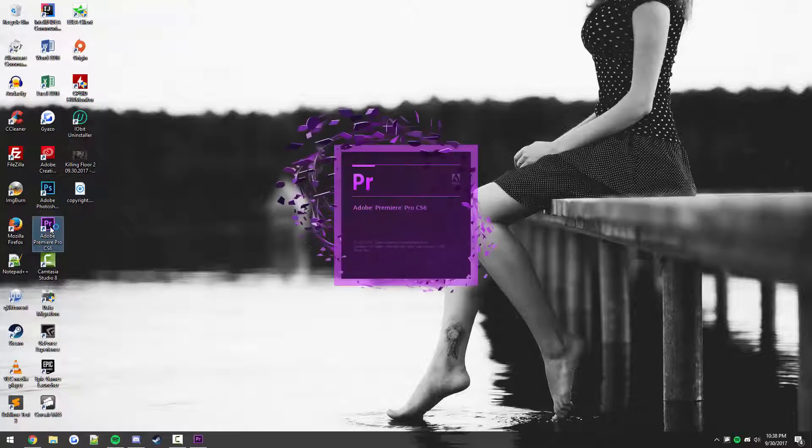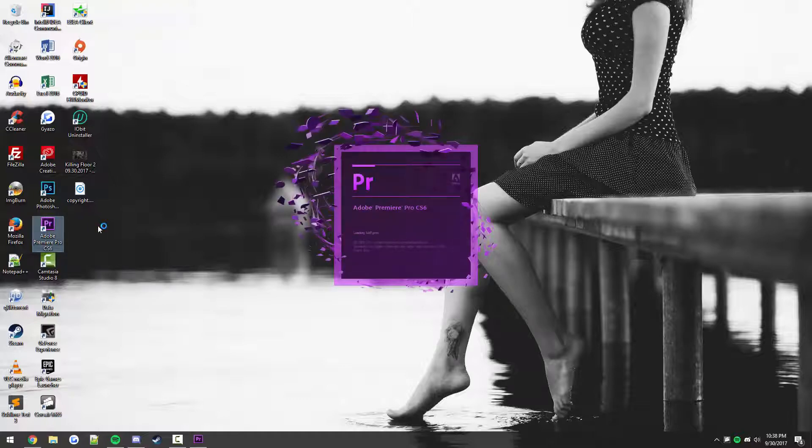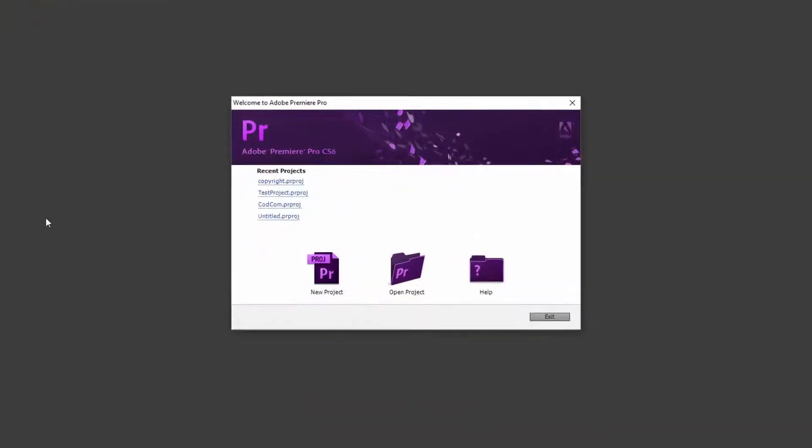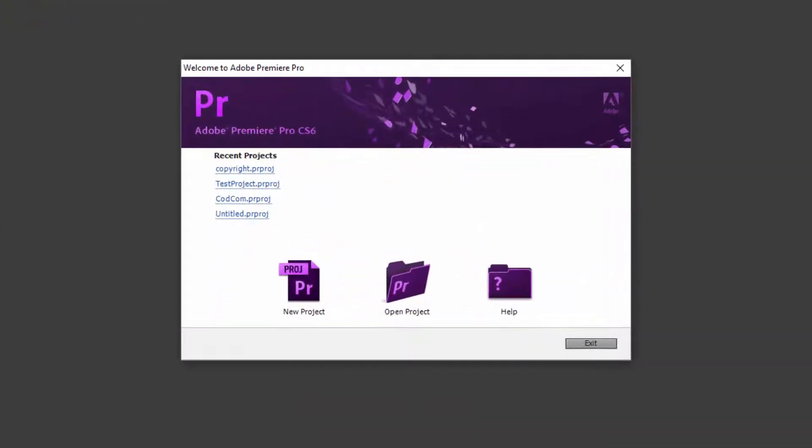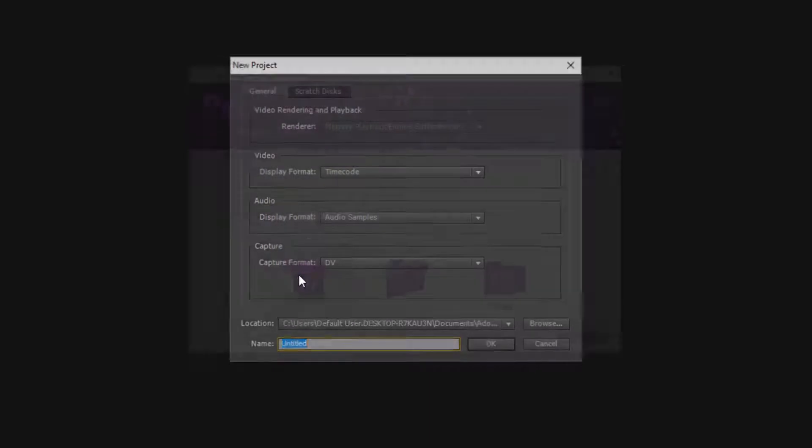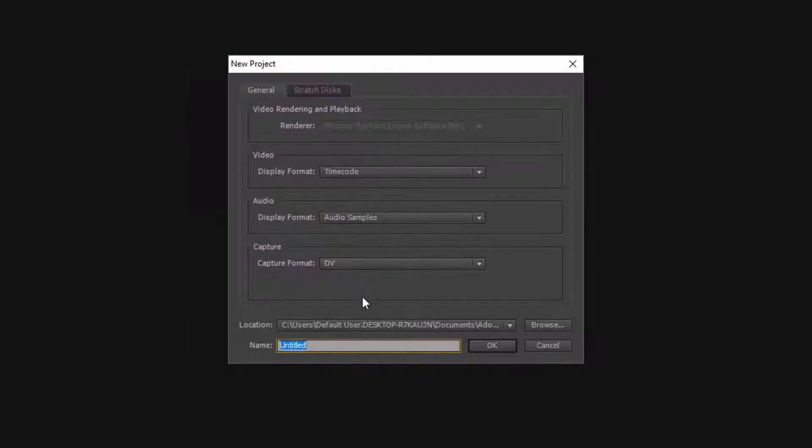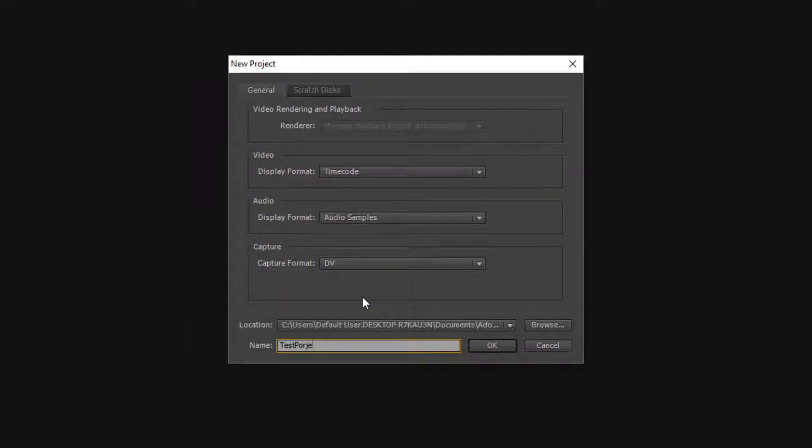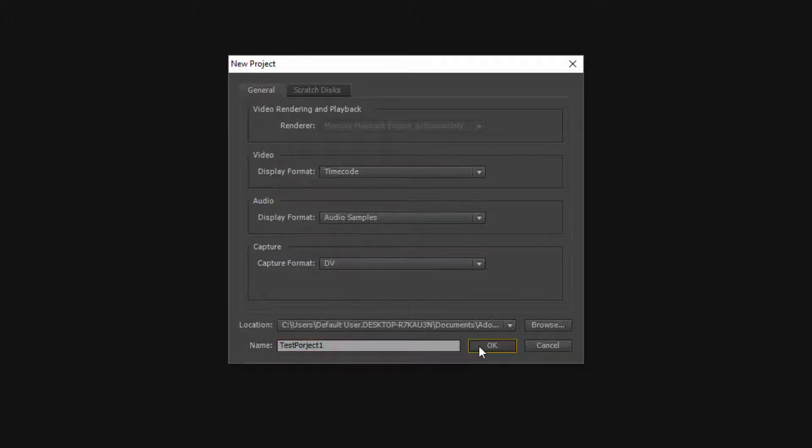First thing you want to do is, we'll take it from the top and let's assume that you're about to start a new project that you want to eventually export into 1080p 60fps. Well, you just click new project like normal and call it whatever you want. I'm just going to call this test project 1 and then I'm going to click ok.